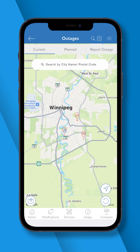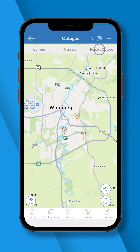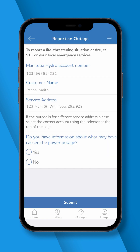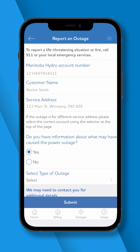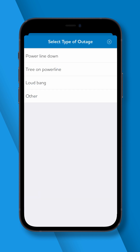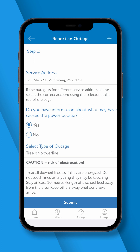To report a power outage, press Report Outage. This will default to report an outage for the service address on your account. If you have any information on what may have caused the power outage, you can enter it below. Once you are finished, press Submit.